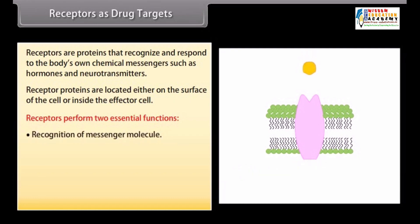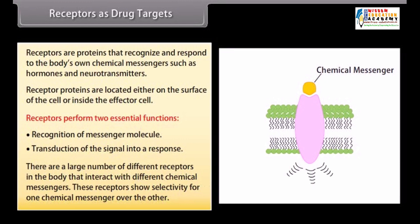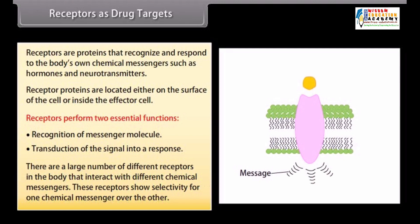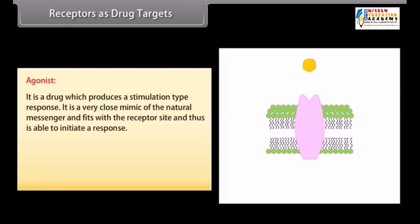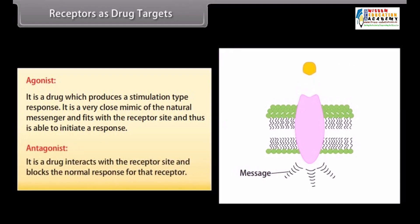Thus, receptors perform two essential functions: recognition of the messenger molecule, and transduction of the signal into a response. There are a large number of different receptors in the body that interact with different chemical messengers; these receptors show selectivity for one chemical messenger over the other. An agonist is a drug which produces a stimulation-type response; it is a very close mimic of the natural messenger and fits with a receptor site, thus initiating a response. An antagonist drug interacts with the receptor site and blocks the normal response for that receptor.